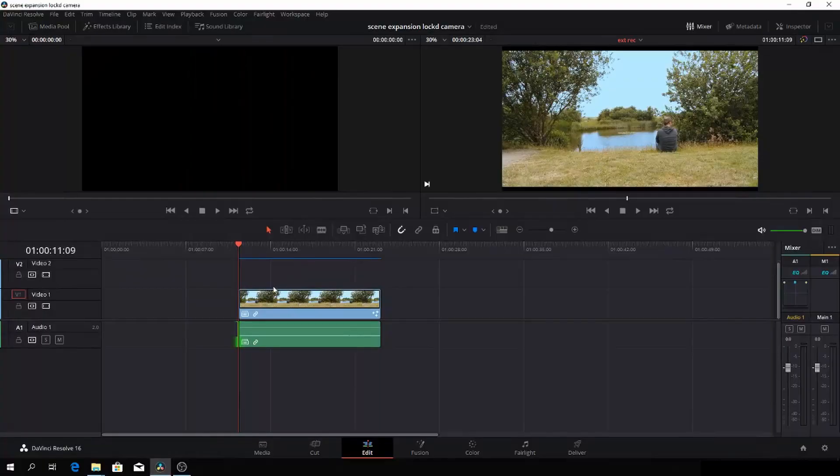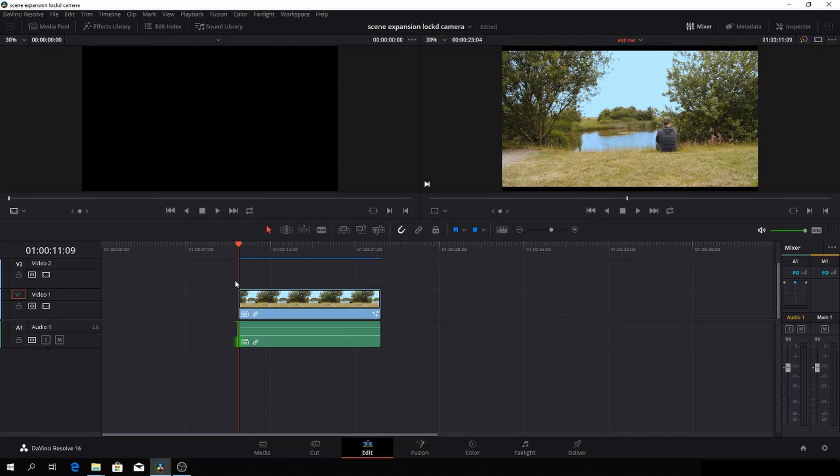So without further ado, let's go to Fusion and let's begin. Okay, before we go to Fusion, we'll start up in DaVinci Resolve. And this is the clip we are going to work with.